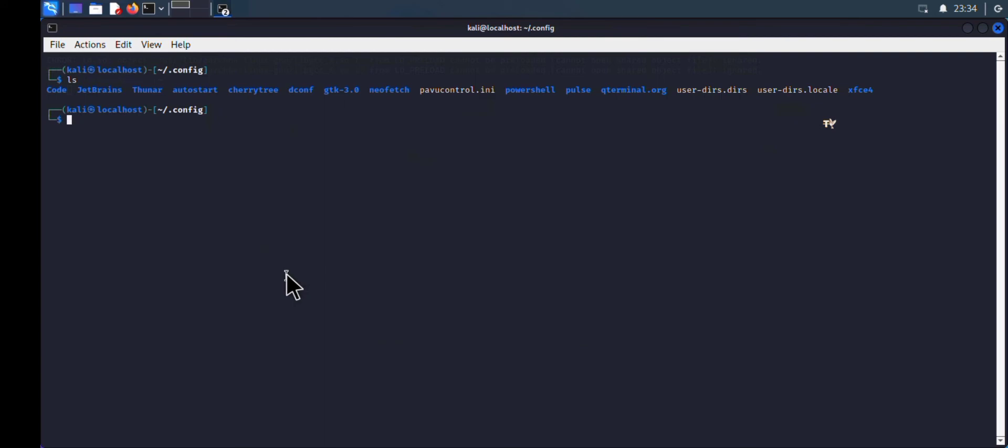We are now back to our config page. To delete this, type 'rm -rf jetbrains'. After typing this command, hit enter and that should delete the JetBrains directory.